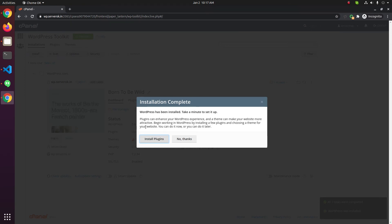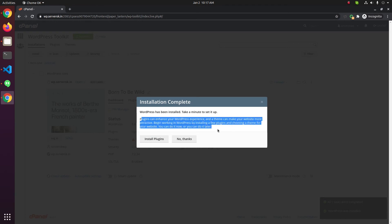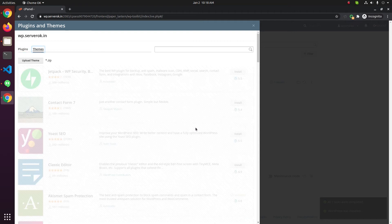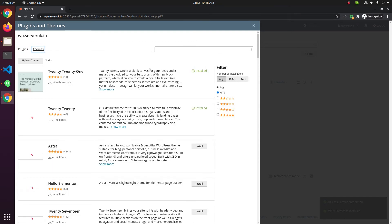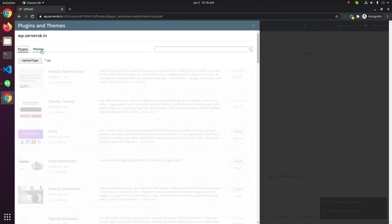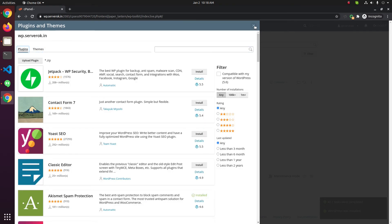It will show an option to install plugins — a plugin install screen. Here you will also see all the available themes. If you want to install a theme, you can install it here. I am not installing anything now, so I'm closing this.